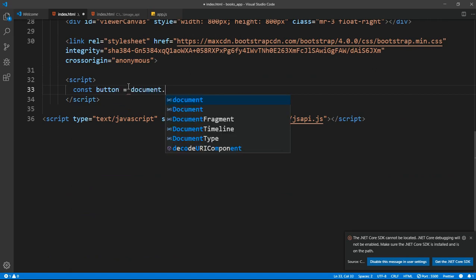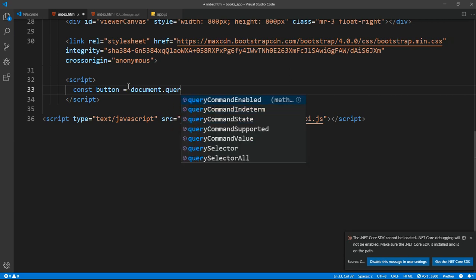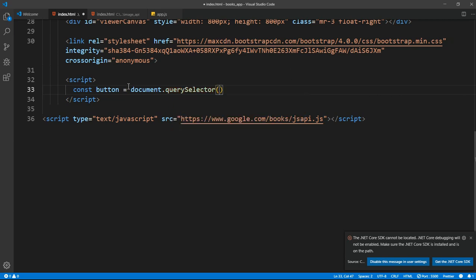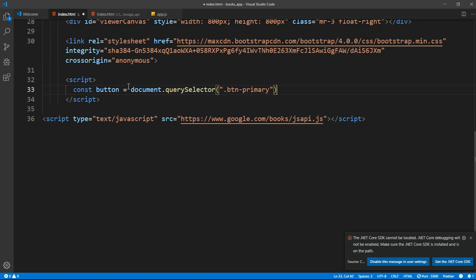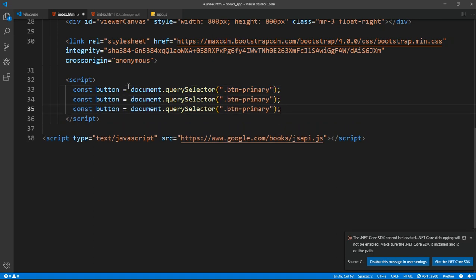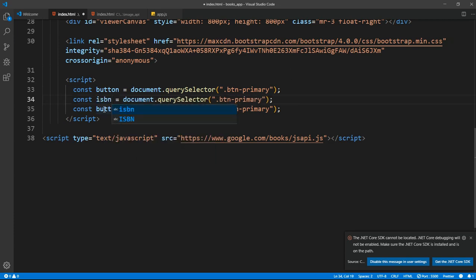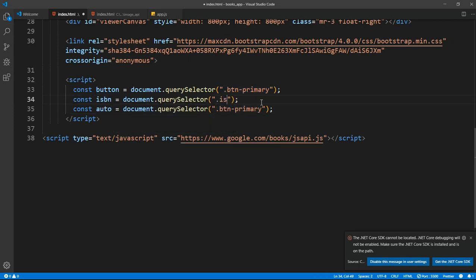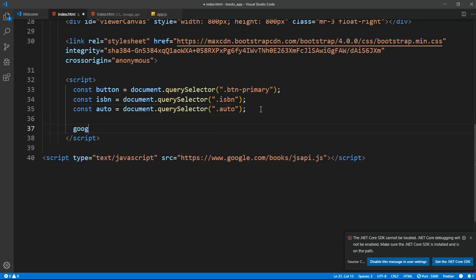We are going to get all of those elements. I'll say `const button = document.querySelector('.btn-primary')`, then duplicate that for the ISBN input field and for the element with class 'auto'. So we've got everything — now we can deal with the Google API.